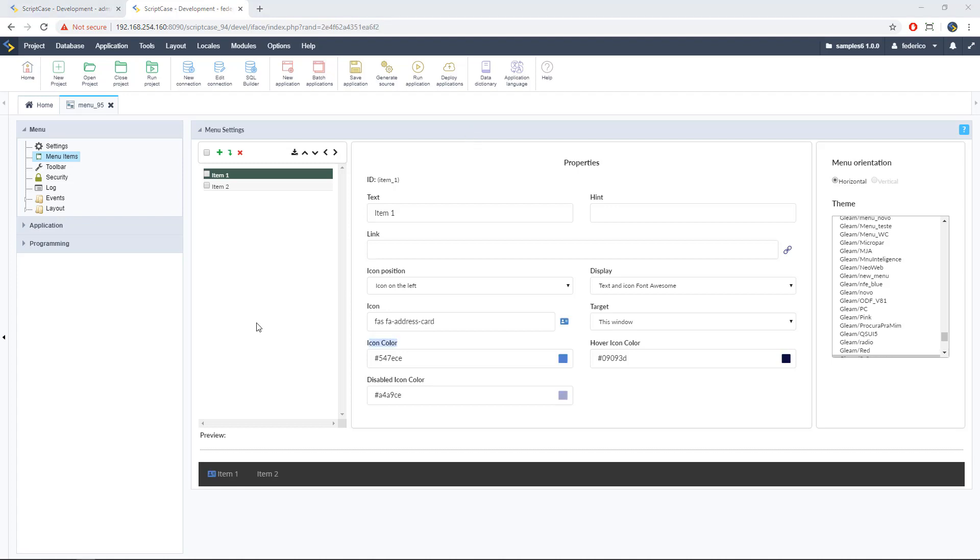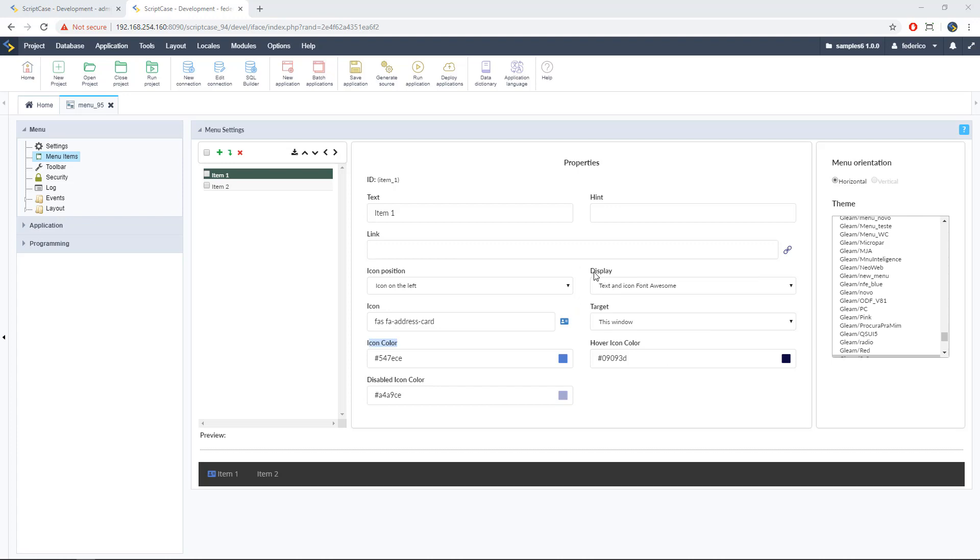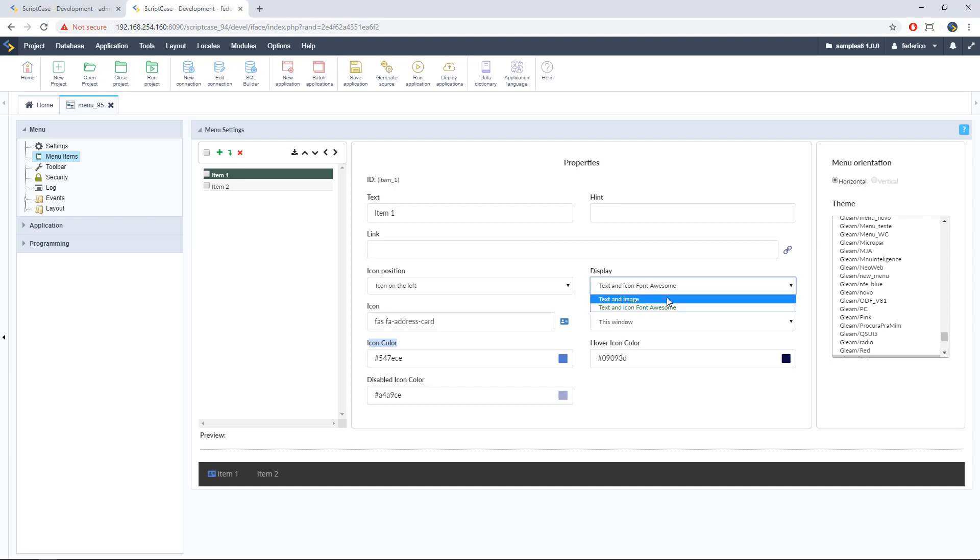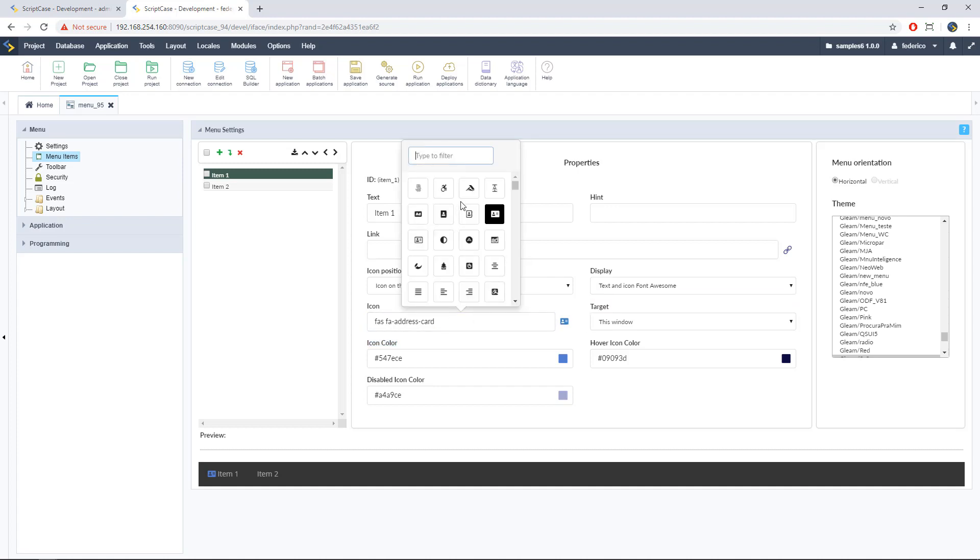Alright, for using Font Awesome into the ScriptCase menu we just need to first edit the menu, then going to menu items and then just select the item that you want to add the icon and that's it. Then we have here the options. We have here the standard options but remember that for using Font Awesome you just need to go to display and select the second option. It says, it's in green right now, text and icon Font Awesome.